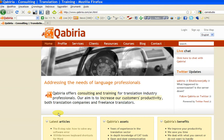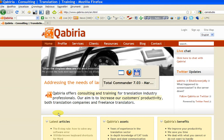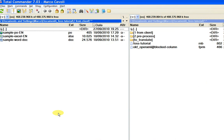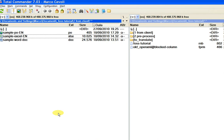We will translate three files: a PO, a GetText Catalog frequently used in software localization; we will translate an Excel in 2007 format; and a DOC.